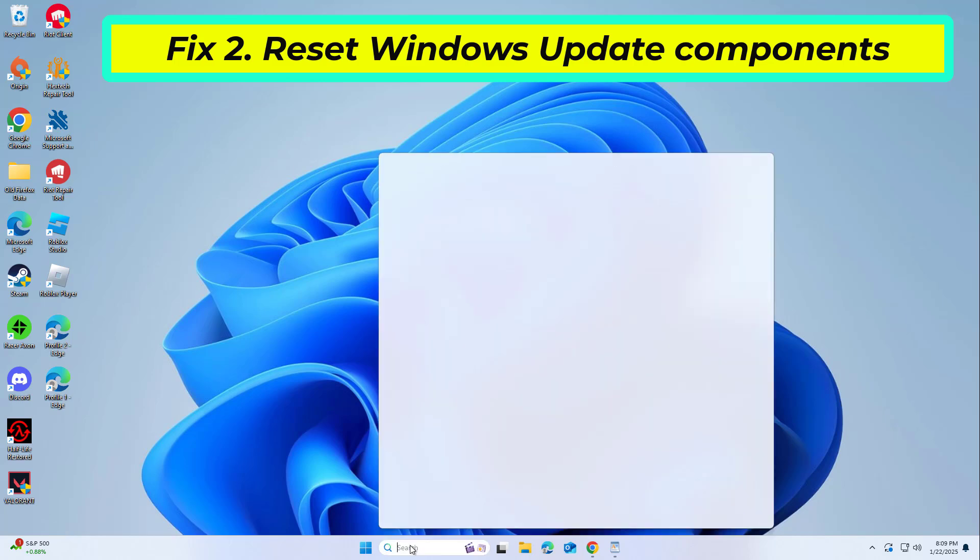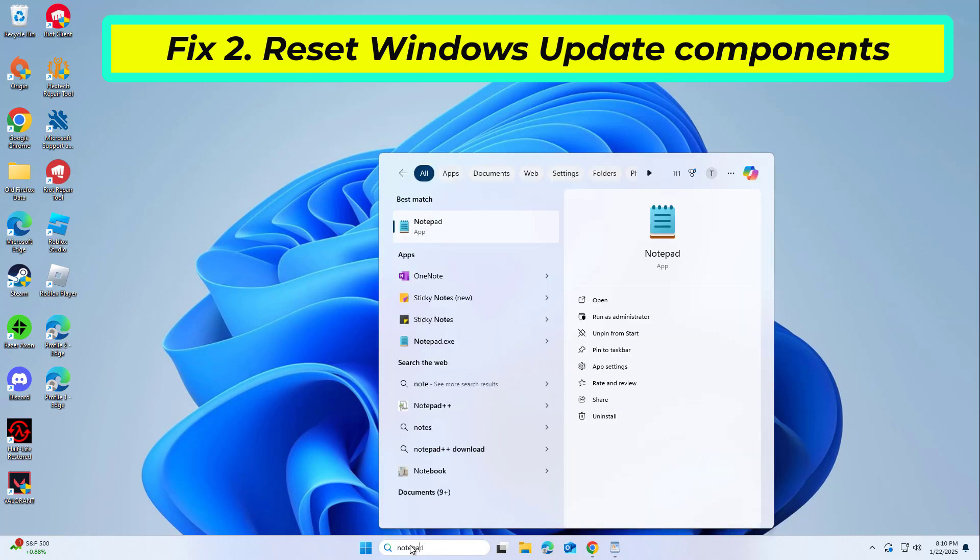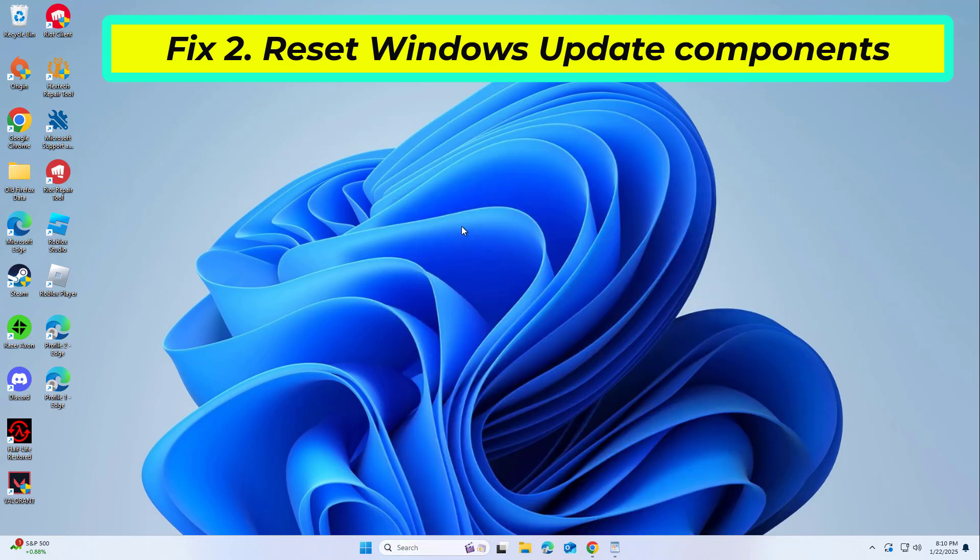Corrupted update components can prevent updates from installing. Resetting these components can resolve many update errors.